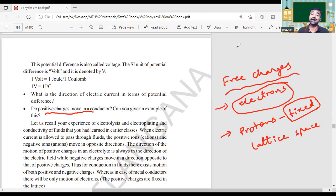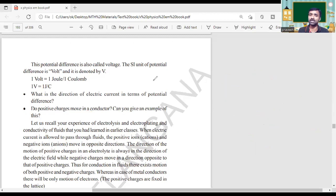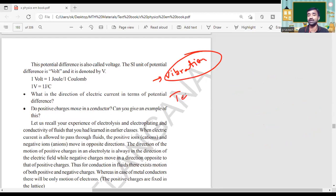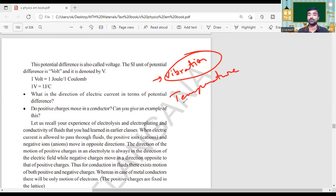Electrons are freely available in a conductor and the positive charges are fixed throughout the conductor. They are helping to accelerate the electrons only. No motion is expected from the positive charges — simply they undergo one type of motion called vibration. They are vibrating in their mean position depending on the temperature of the conductor.